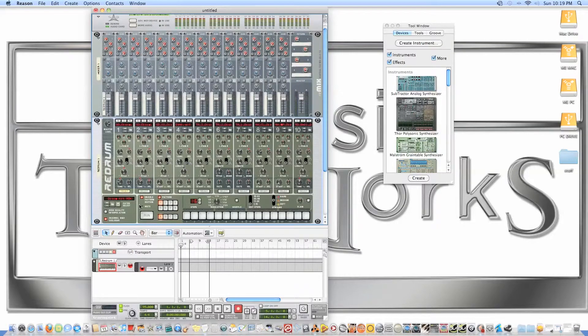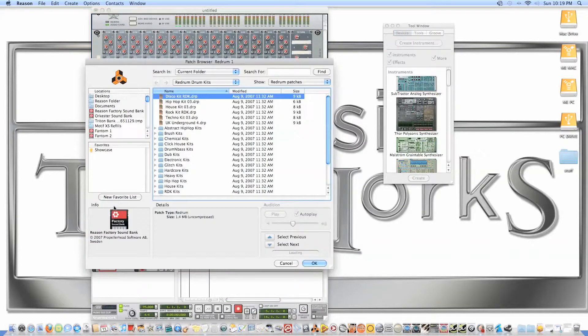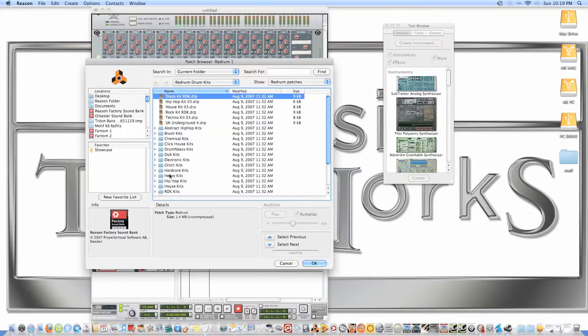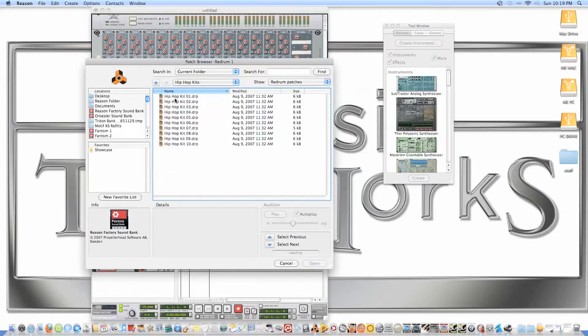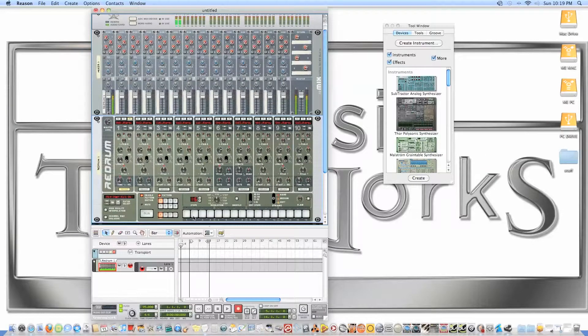I'm creating a Redrum Computer. I think I want to use a hip-hop kit, so I'm gonna hit Browse by Folder, go down here to the hip-hop kits, choose one, and audition it.